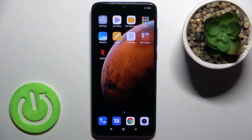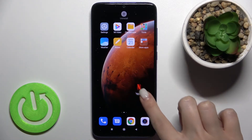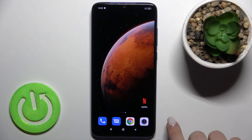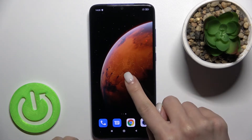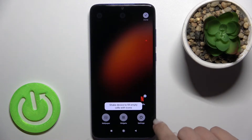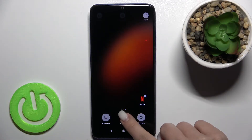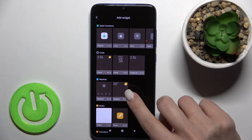First, you should select the screen where you want to add the widget. Now just hold your screen with a finger for a while, and here you'll see the widgets icon just up there.